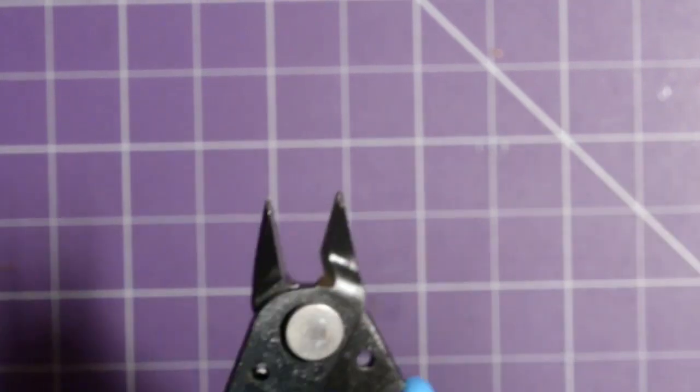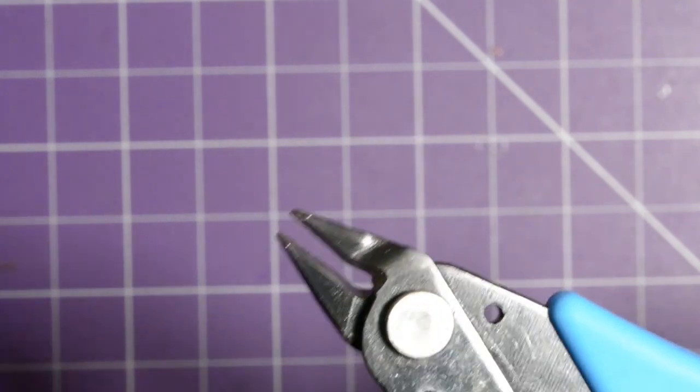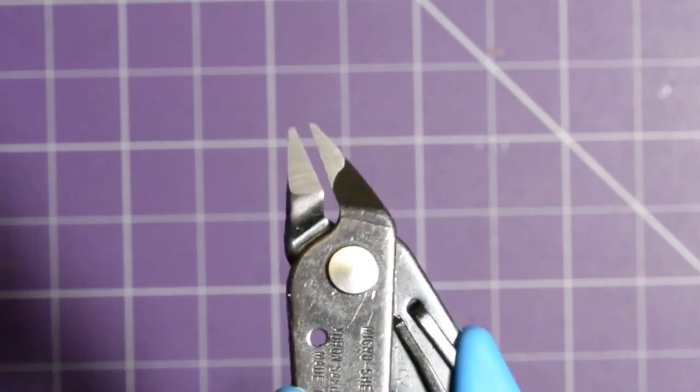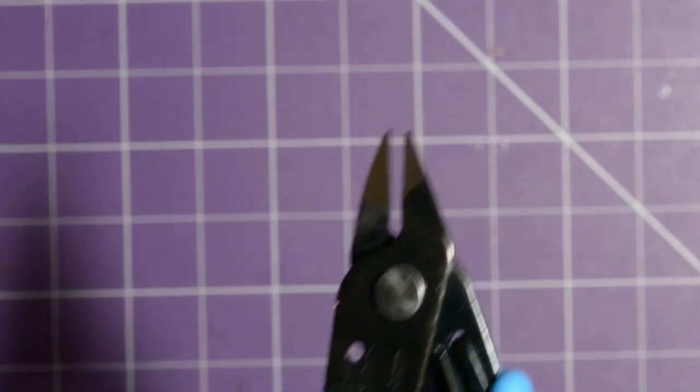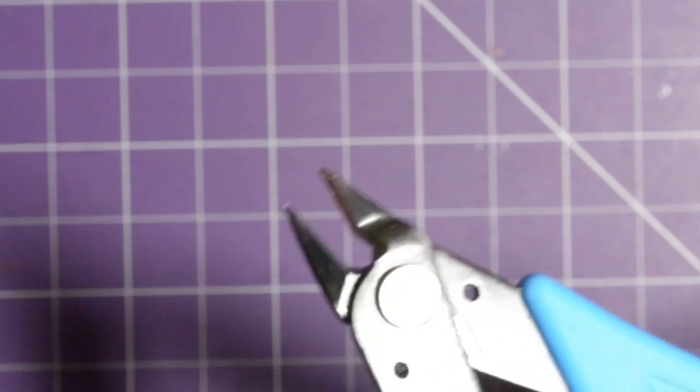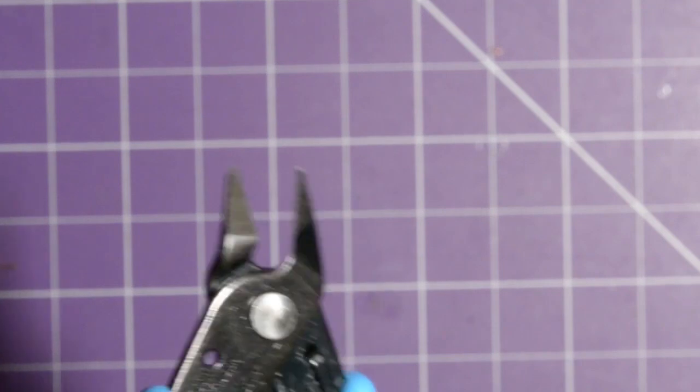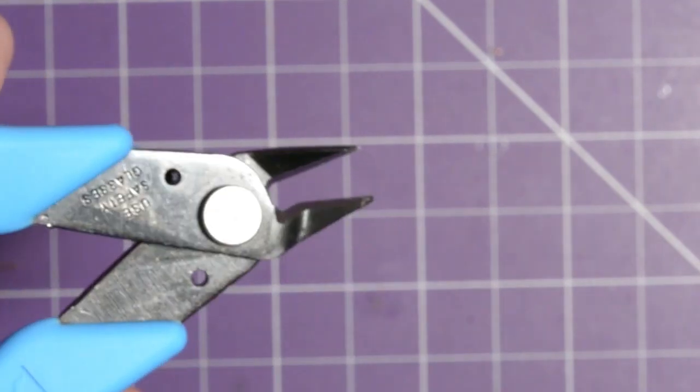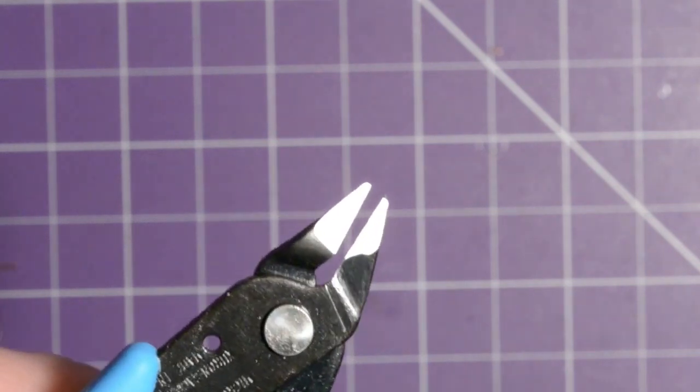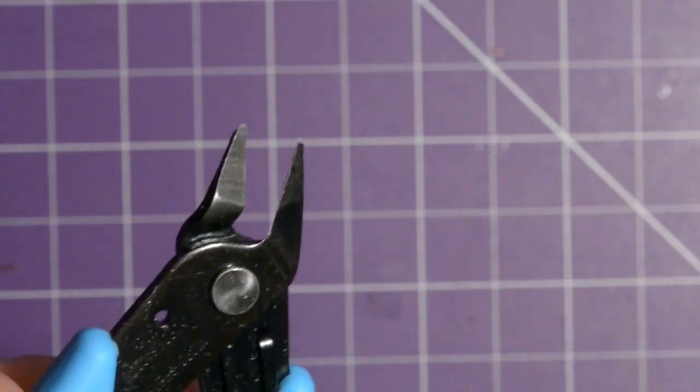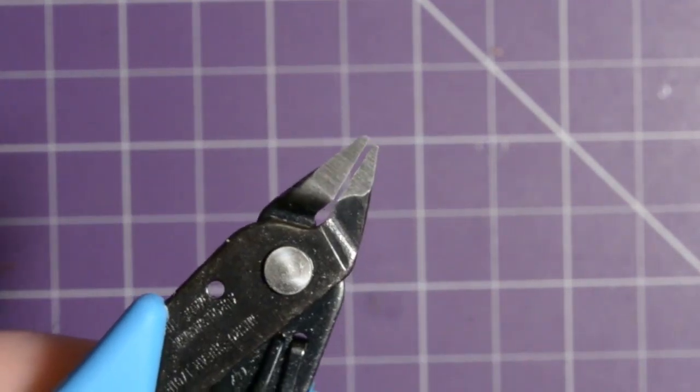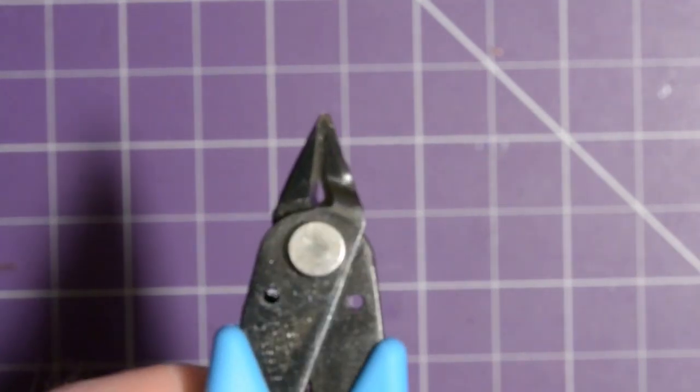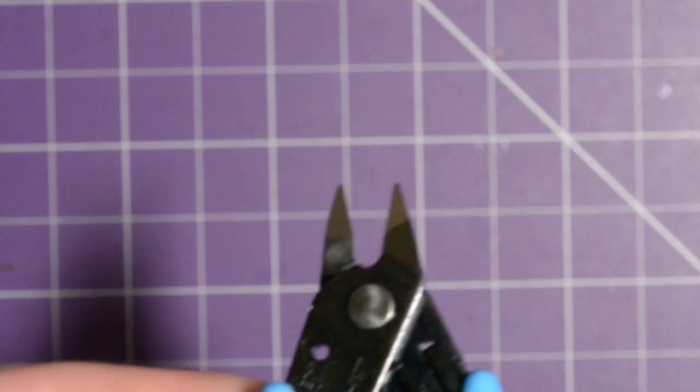Now, you should only cut component leads and wires with this. If you cut anything harder, like some sort of steel or any other kind of hard metal, these are going to nick. And they're going to be broken. Basically, they're going to be useless. These were very cheap. They were $1.80 Canadian from AliExpress. So, I recommend you get a pair. Or if you're impatient, I know a lot of impatient people, get two or three. Because at that price, if they get all messed up, not that big of a deal. Throw it away. Get some more.